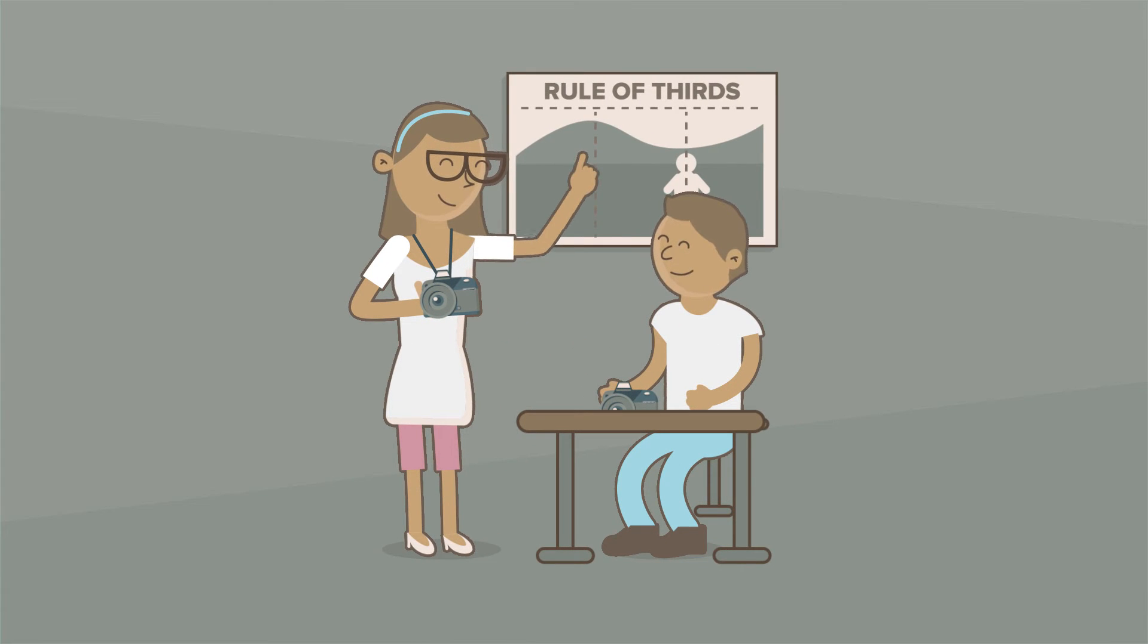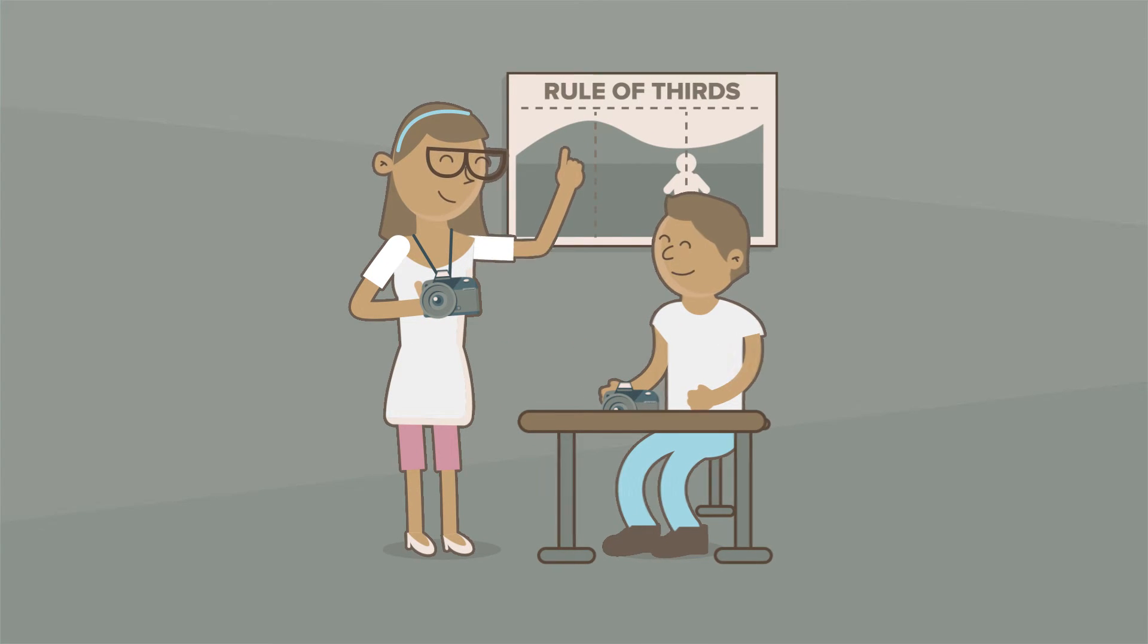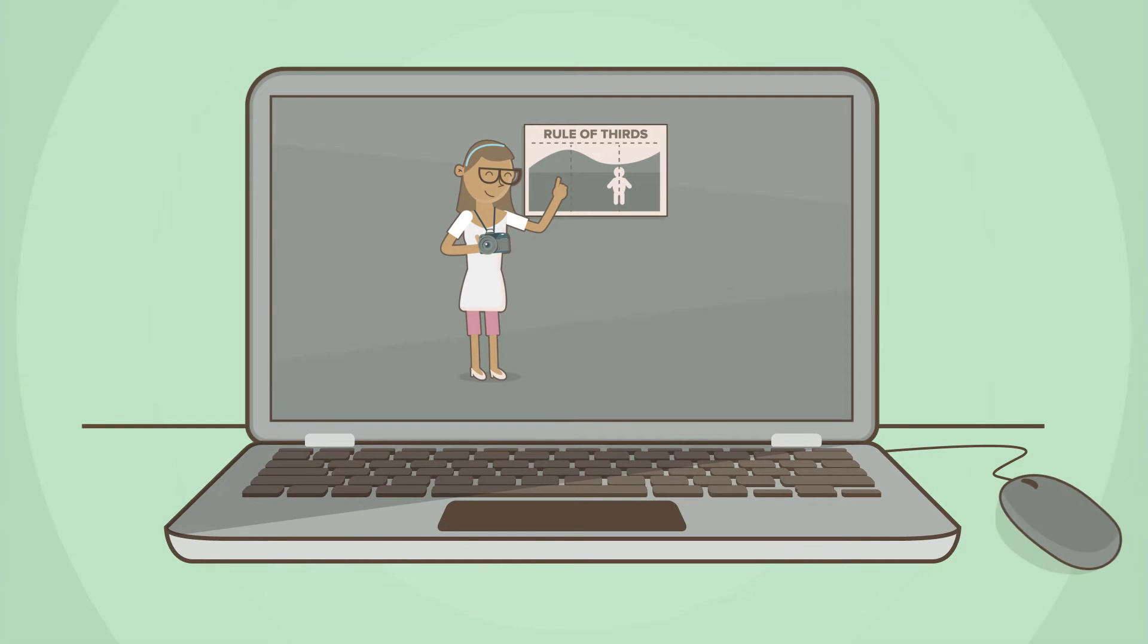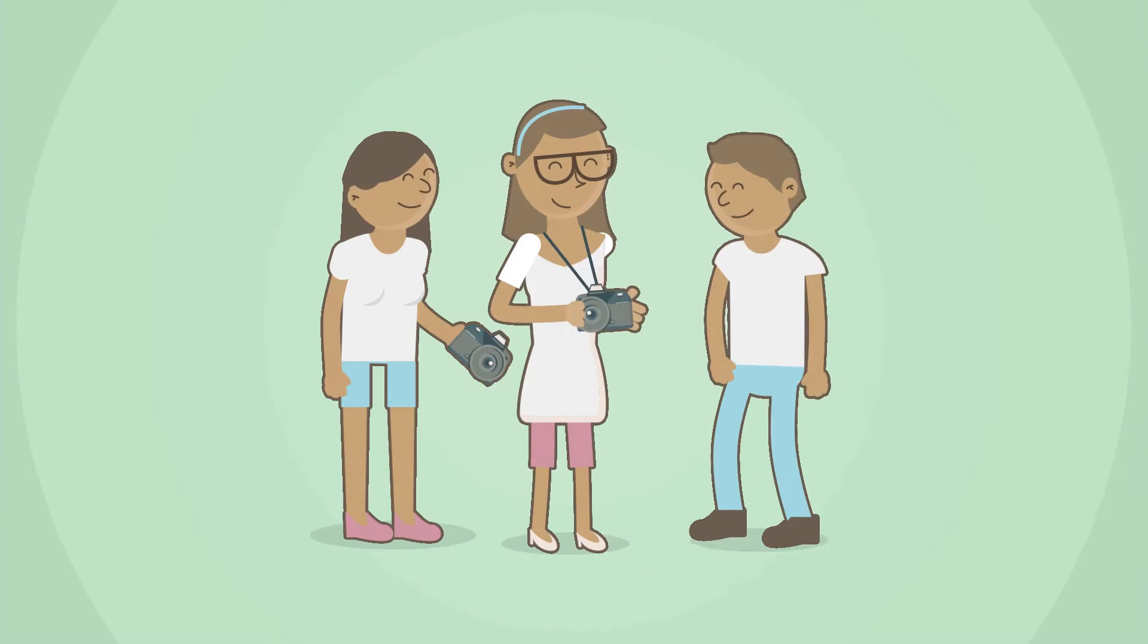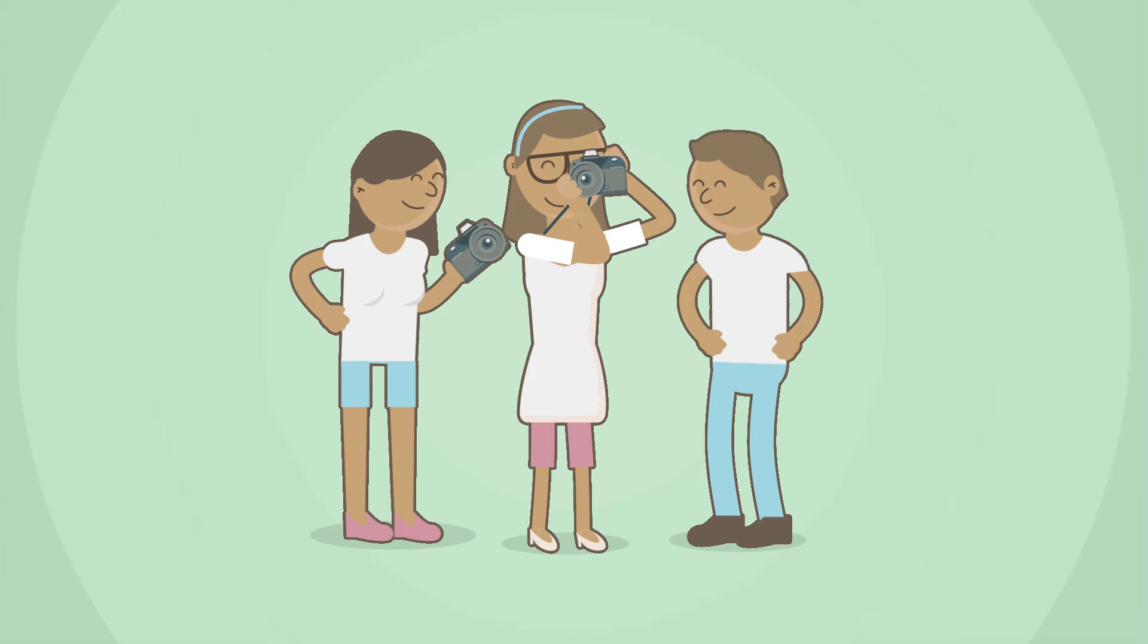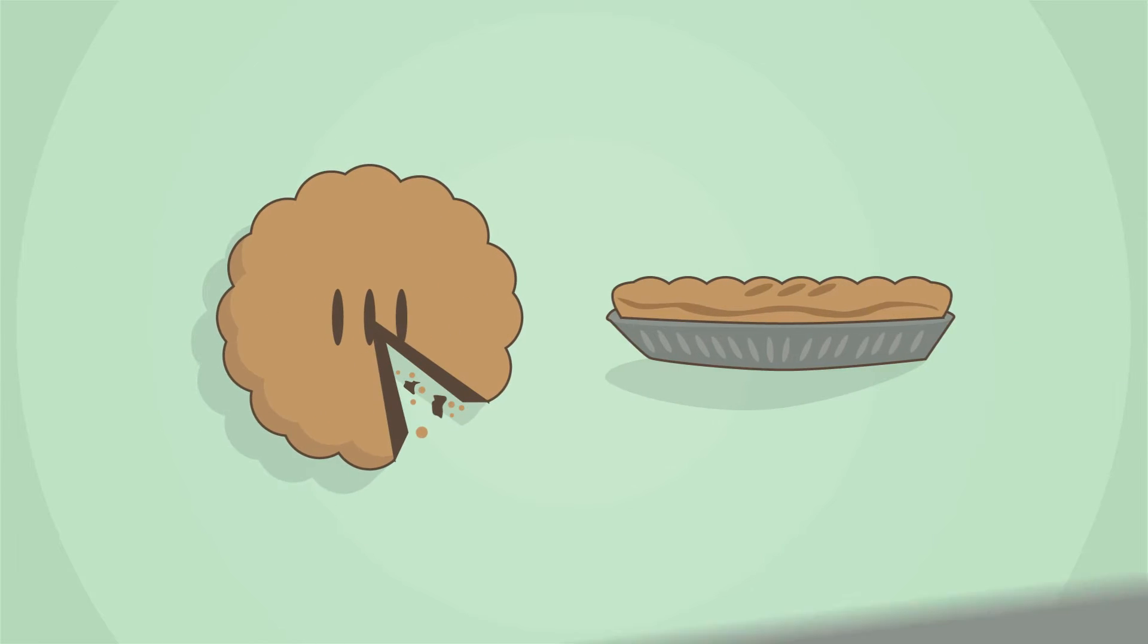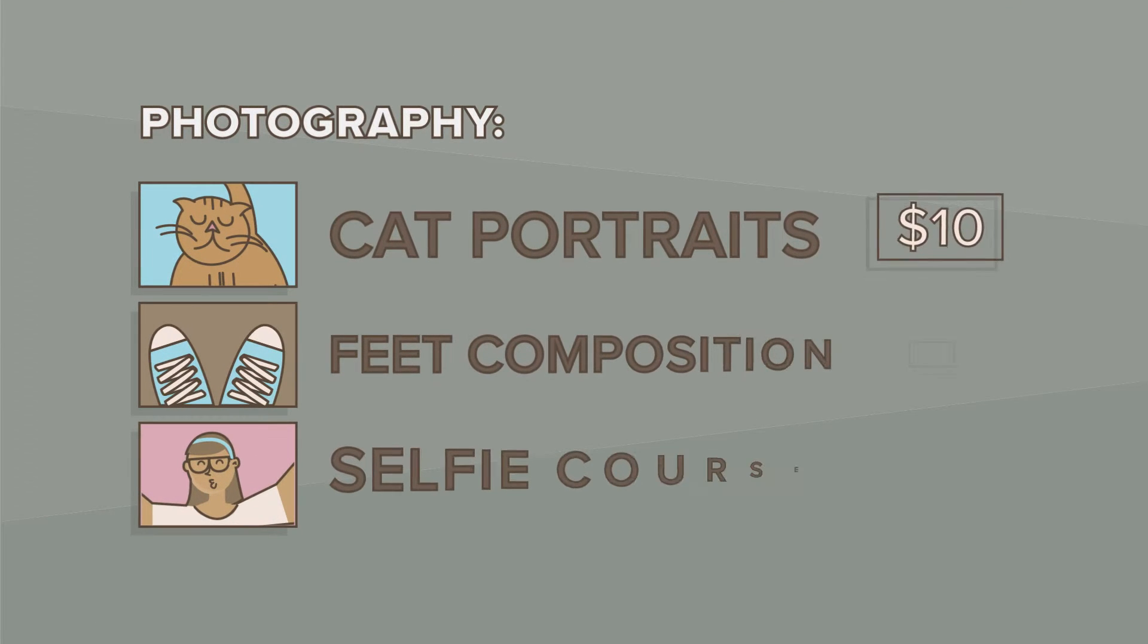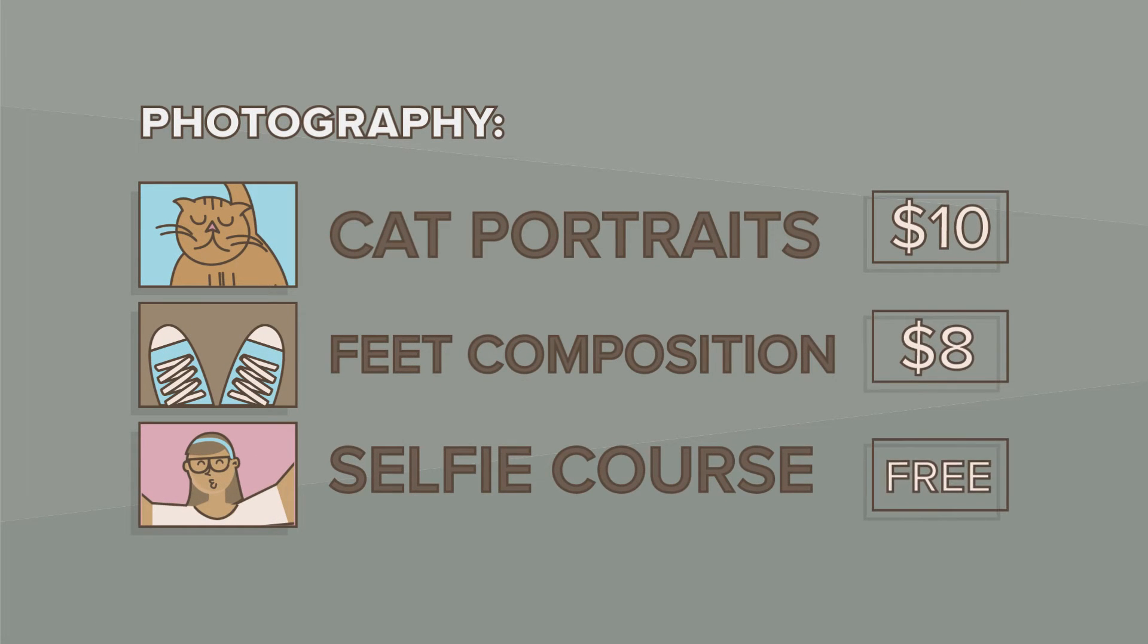She's taught before, but now wants to take her courses online. Luckily for her and her students, it's as easy as pie to teach and sell your knowledge online with Sensei.